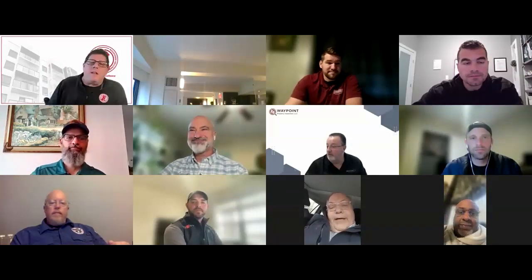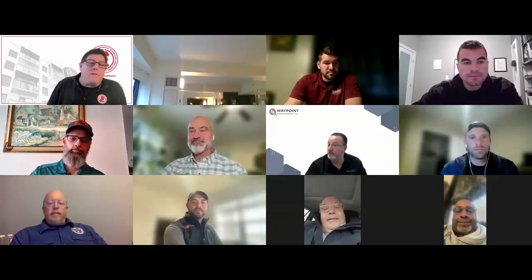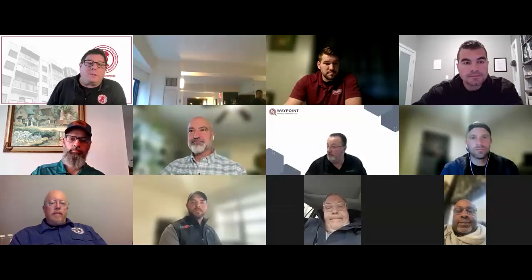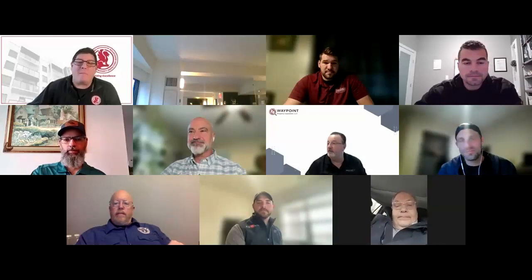Thank you very much. Until then, have fun, be safe, follow the ComSOP, do great inspections. Have a good month. Thanks for having me. See you guys in Boulder. See you in two weeks. Bye-bye.